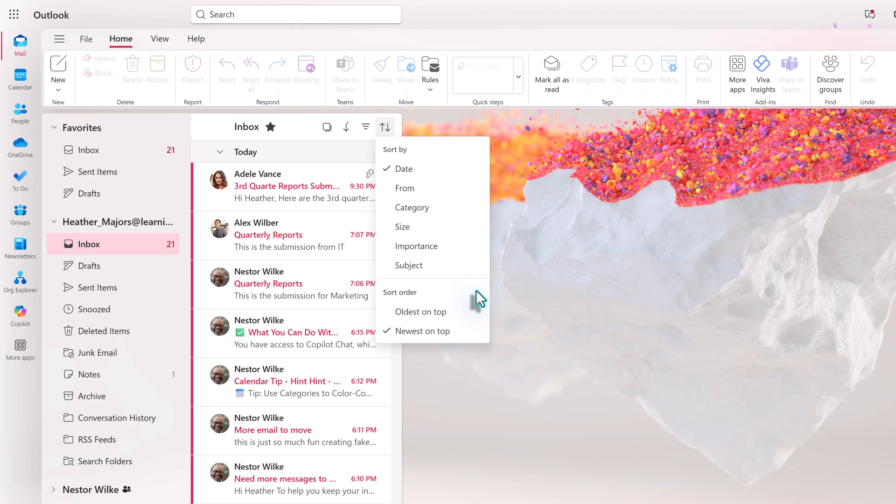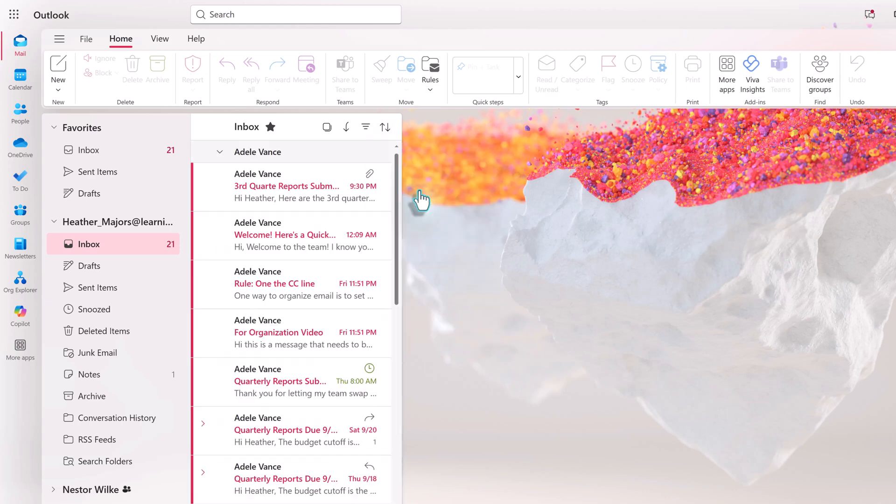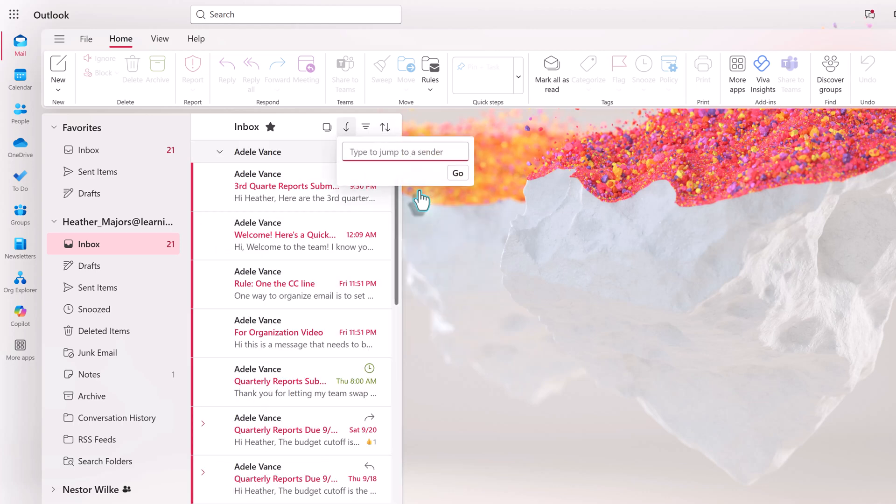When I do that, each person gets their own category, which is collapsible. Notice that as soon as I change the sort, the jump to box came up. It lets you conduct a quick search and jump to the first email that matches that search.